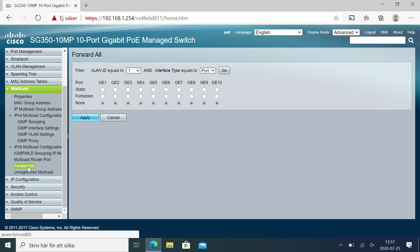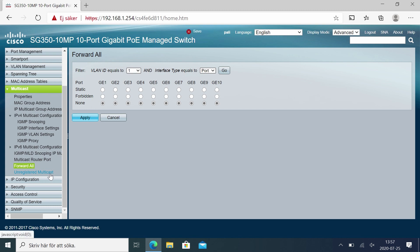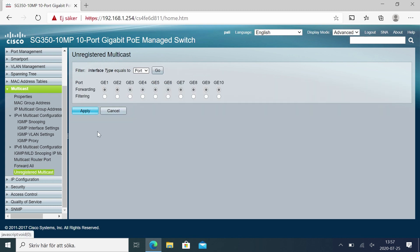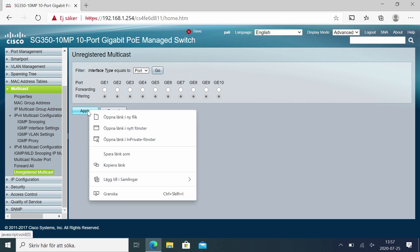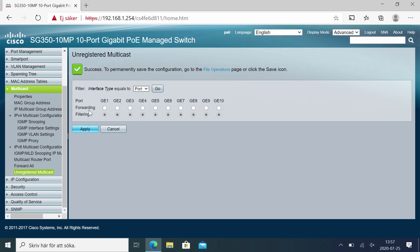Next option is forward all. The setting is fine, just keep it at none. Unregistered multicast - we want to set this to filtering on all ports, especially the ports with the NVX traffic. And apply. That's the multicast settings.